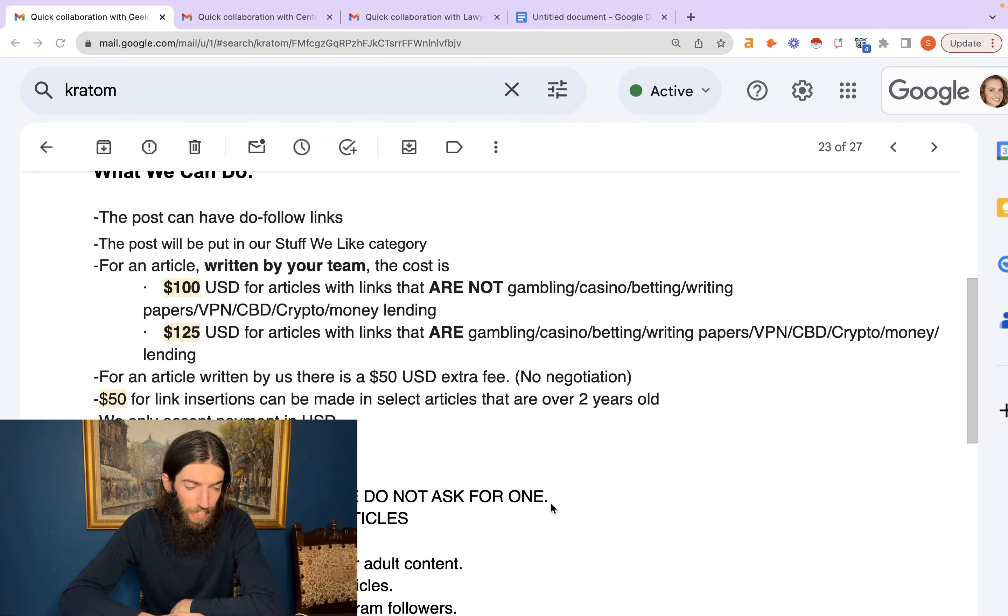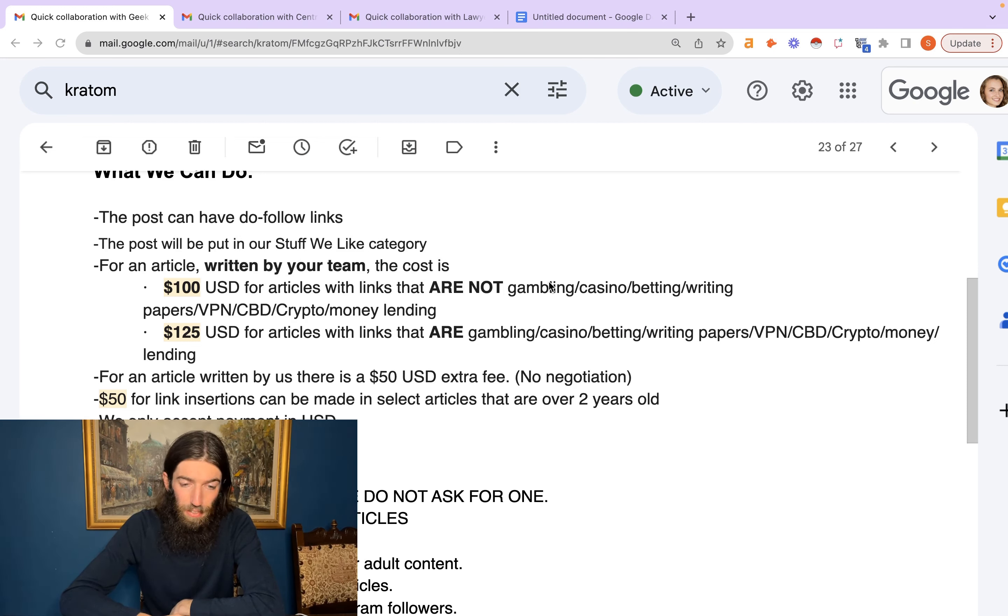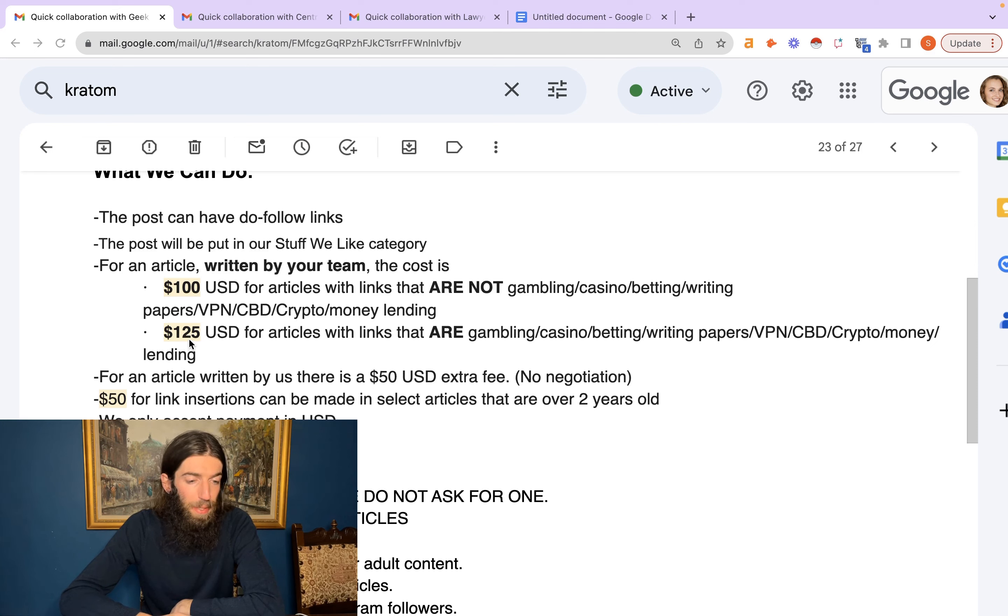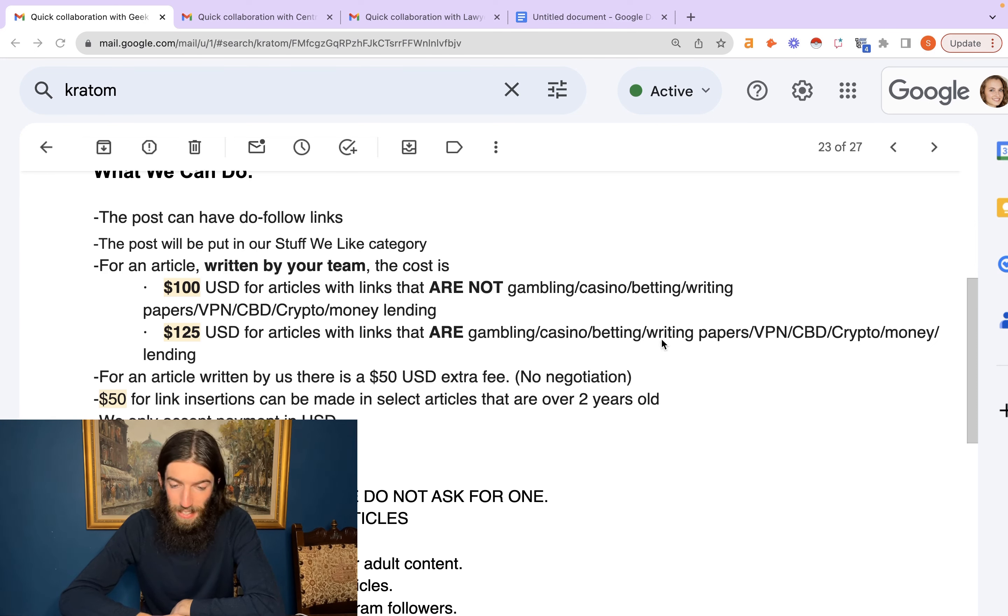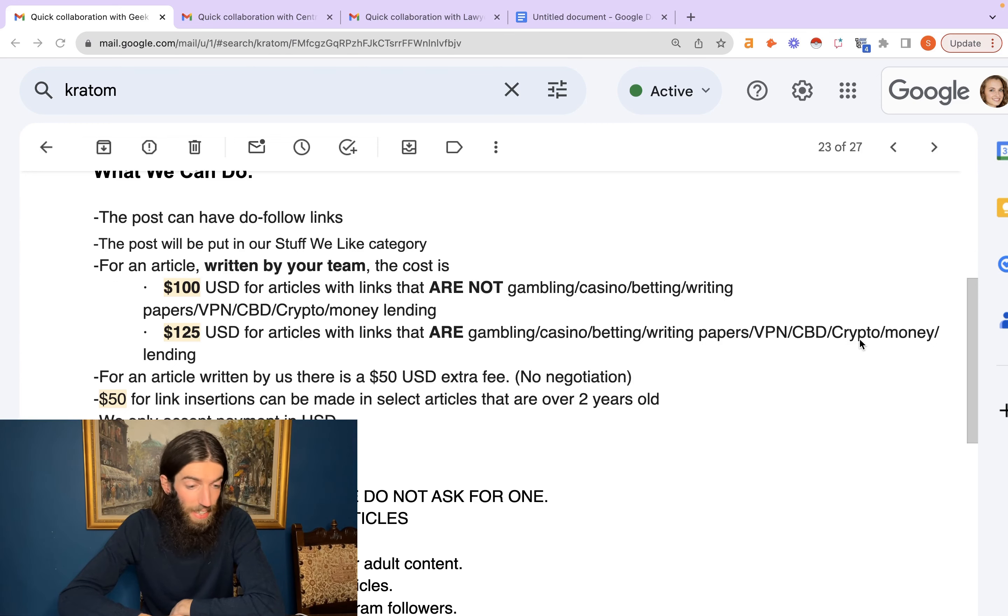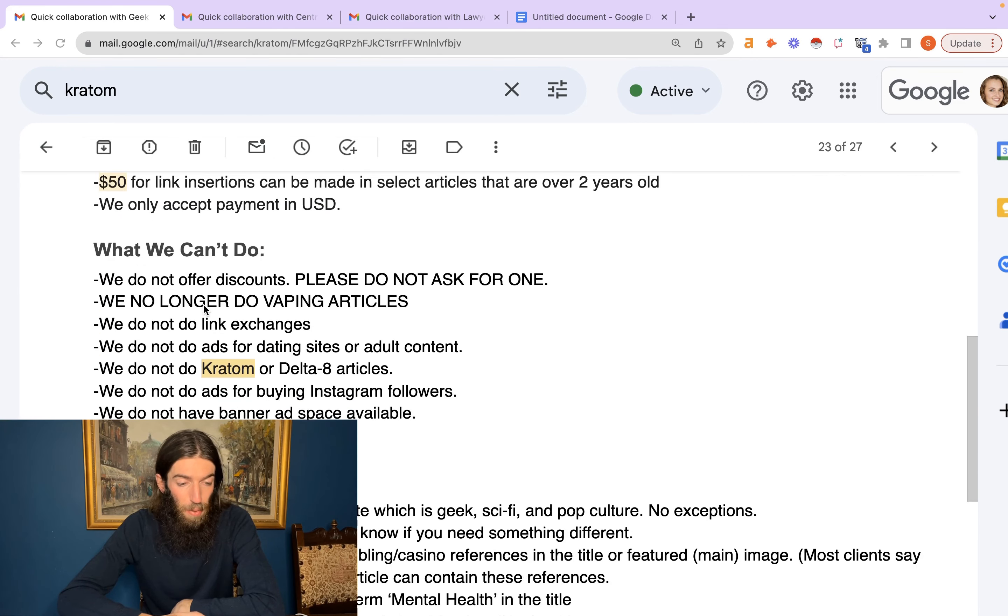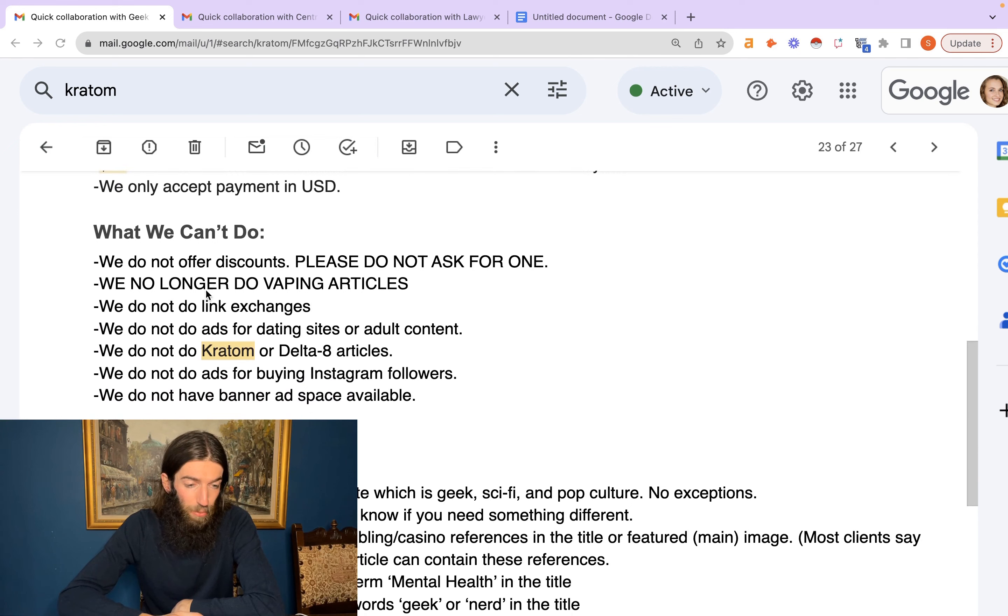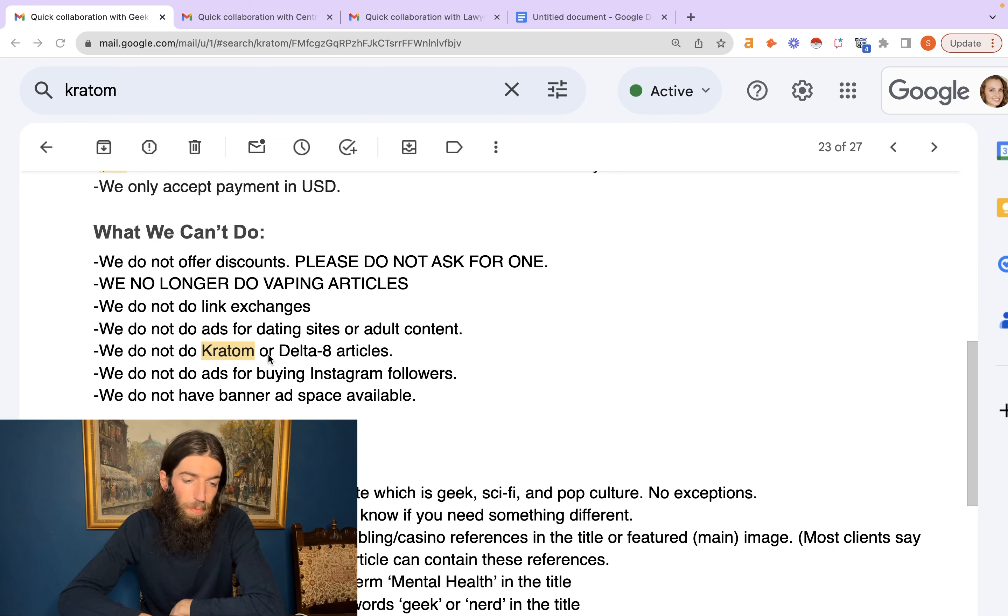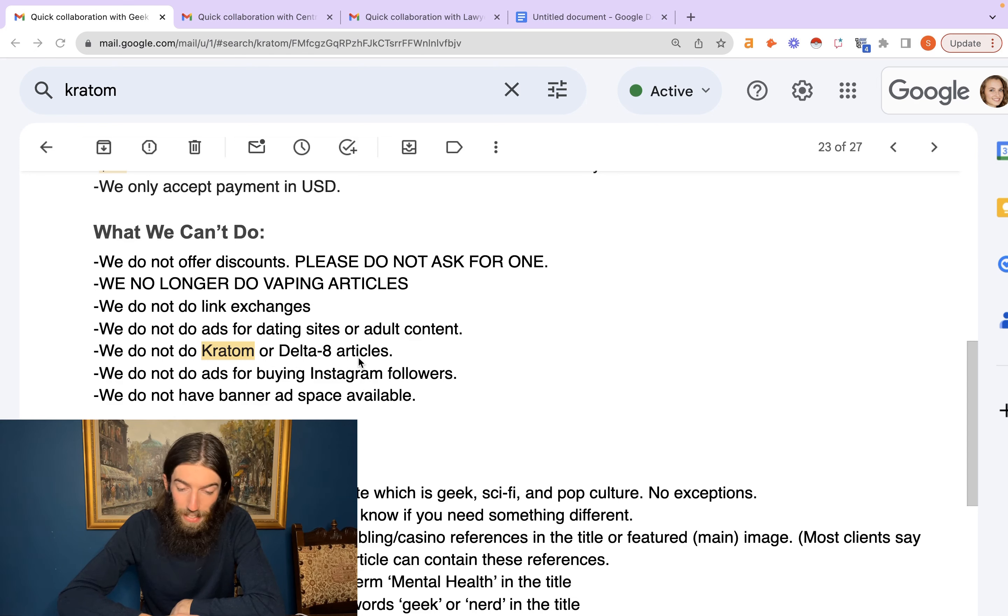Now here's another example where it gets a little more complicated. In this case, flat rate is $100, fair enough, but it says not for gambling, casino, betting, writing papers, VPN, CBD, crypto, money lending. And then the premium $125 for links that are gambling, casino, betting, etc. So that's really interesting, only a 25% increase in order to get these links. But then we'll go on a bit: CBD is included in the 125, but then we have what we can't do—no longer do vaping articles, dating sites or adult content, we do not do Kratom or Delta 8 articles, do not do ads for buying Instagram followers, and no banner ad space.